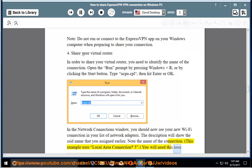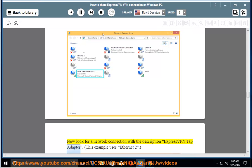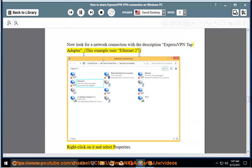You will need this later. Now look for a network connection with the description ExpressVPN tap adapter. This example uses Ethernet 2. Right click on it and select properties.